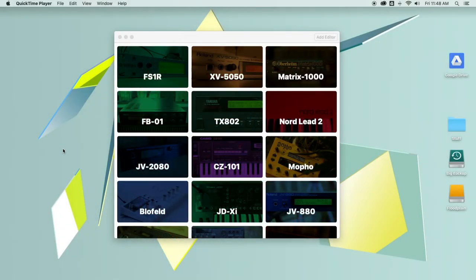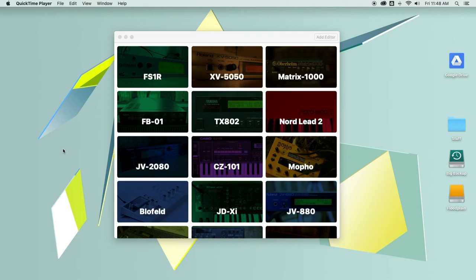Hi, this is Chadwick from Coffeeshopped, and today I want to show you a demo of the new PatchBase for Mac. I'm really excited to present this. I've been working on it for about a year.